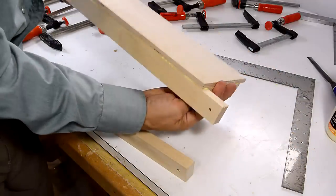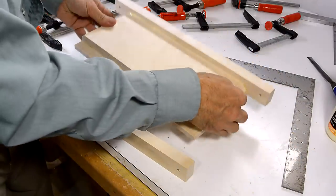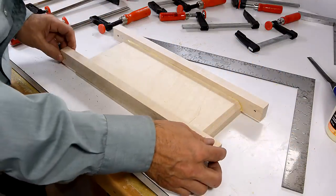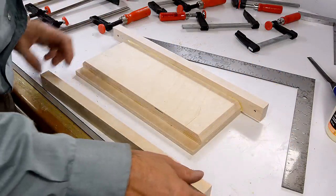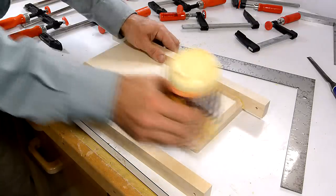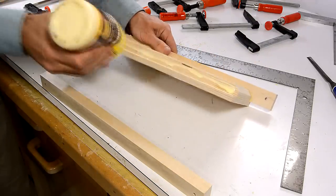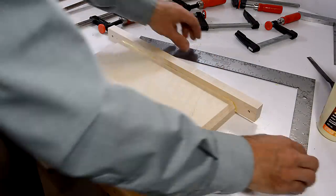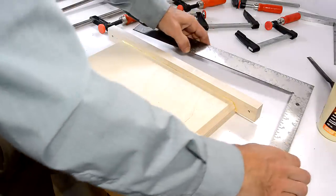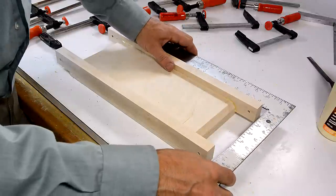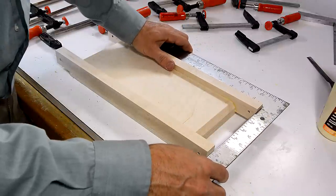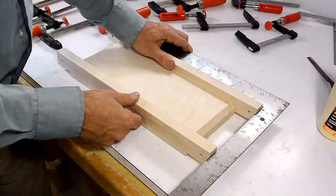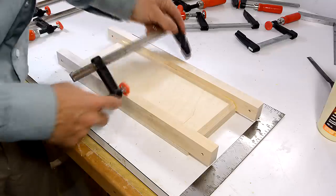I know the glue has dried on this length. So now I can glue this part on here. And what's really important is that these two are exactly the same distance from the end.